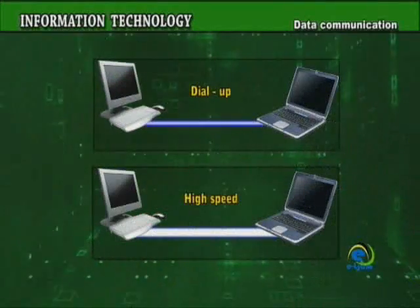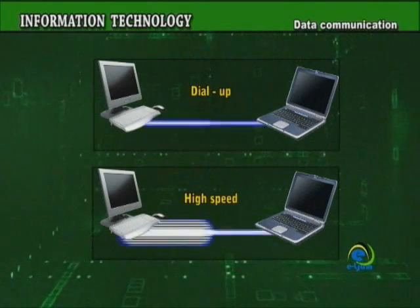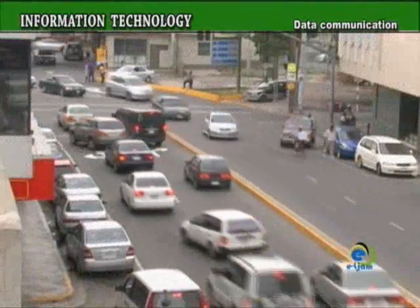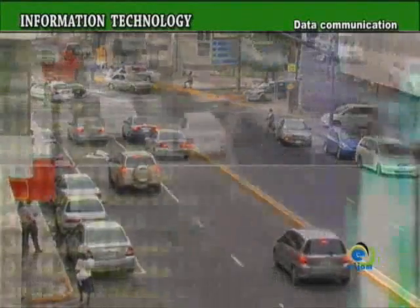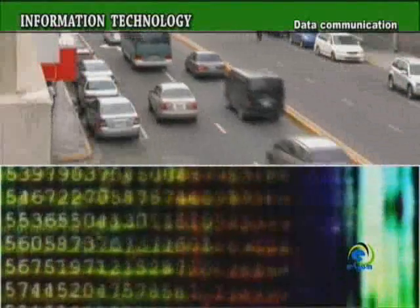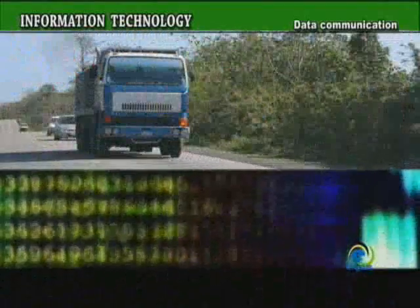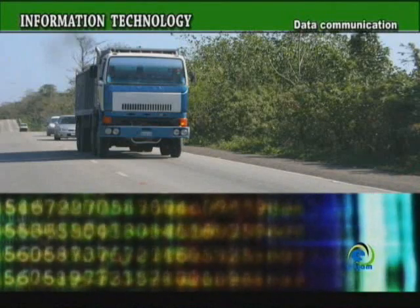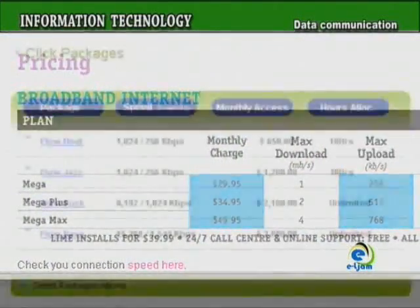The greater the bandwidth, the larger the information that can be transmitted. Just like a roadway — the more lanes you have, the greater the amount of traffic that can be accommodated. A large bandwidth is like Highway 2000, with multiple lanes allowing more vehicles to pass more quickly, while a small bandwidth is much like your local roads, with one or two lanes allowing few vehicles at any one time, therefore moving slower.